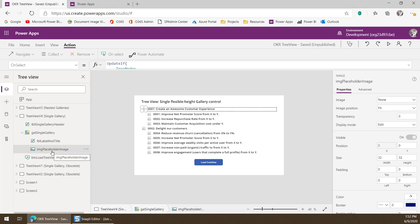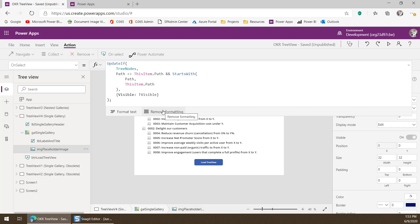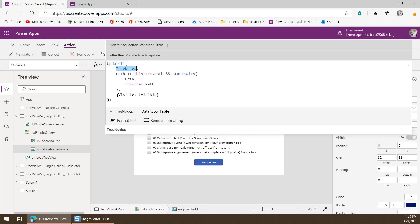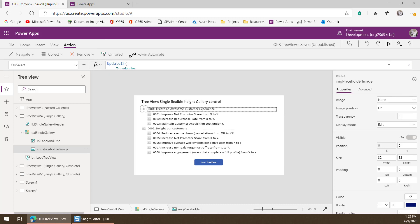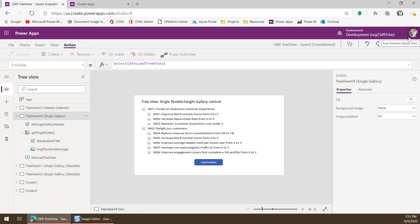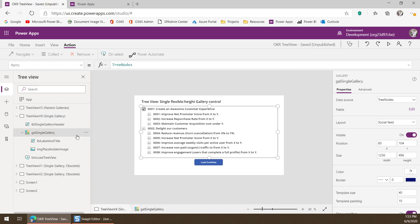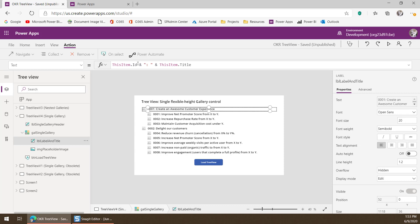Looking at how expand and collapse works: this image placeholder checks which node you just clicked, then updates that node in the Tree Nodes collection and sets its visible property to the opposite of what it currently is. That's really all we have to do to facilitate expand and collapse. The visible property inside the gallery data is what defines whether an item shows up or not. The other data inside the gallery just uses the item's ID and title columns to display them.